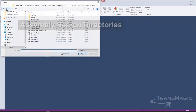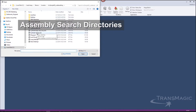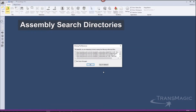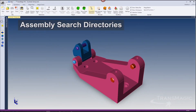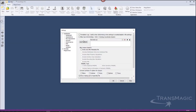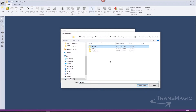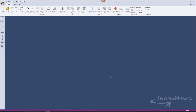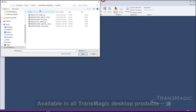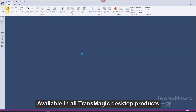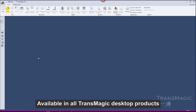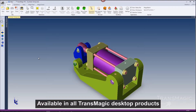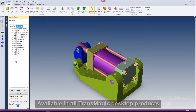When you're dealing with assemblies that have multiple parts spread across your network, instead of getting a partial assembly, you can now designate search directories in Settings, optimizing file management for CAD administrators and end users. If the file is not where it should be, you'll still get the notice, but since the path is now in the search directory, Transmagic can find all the parts.